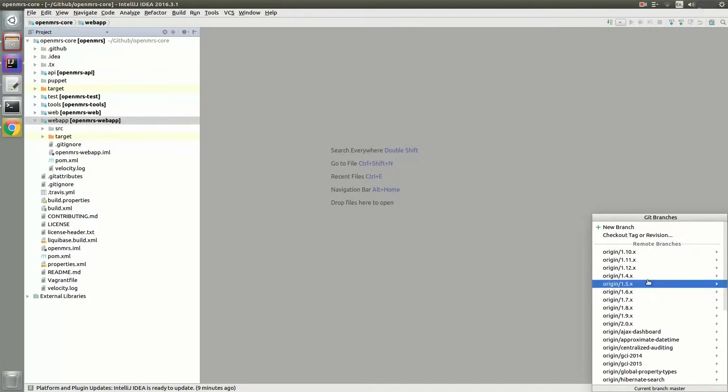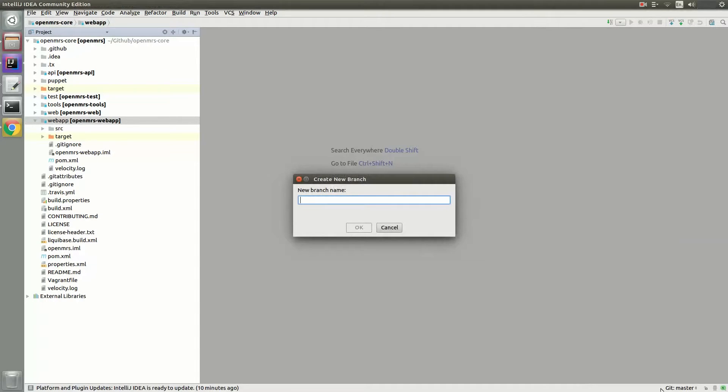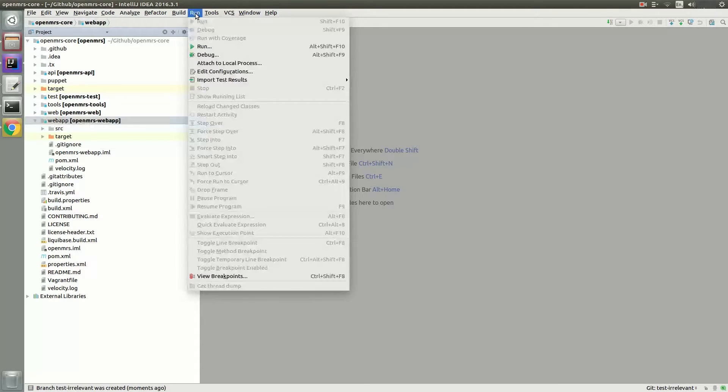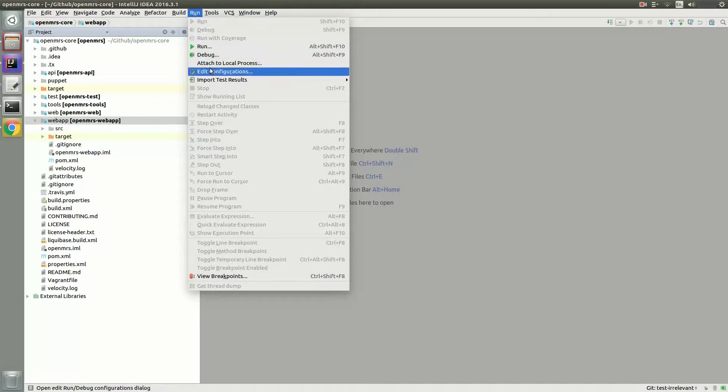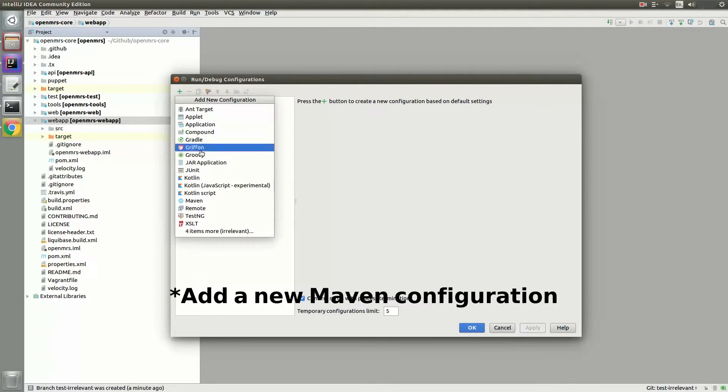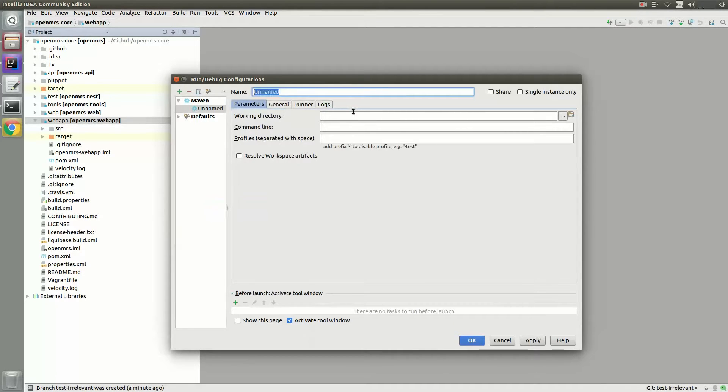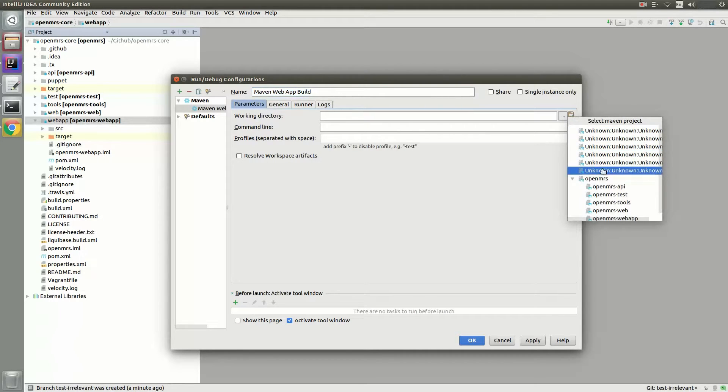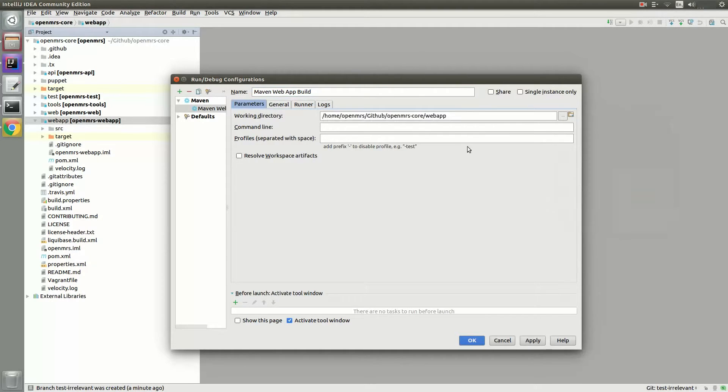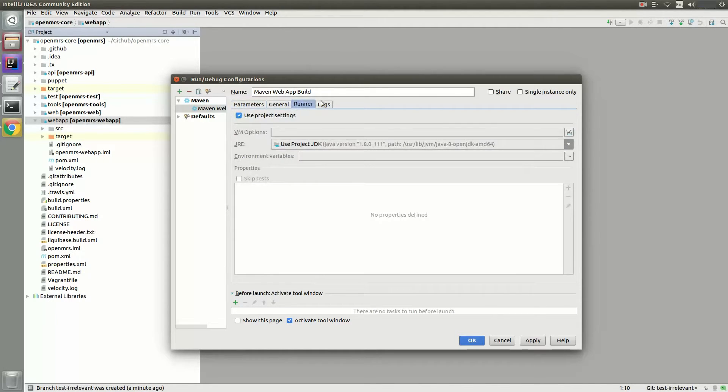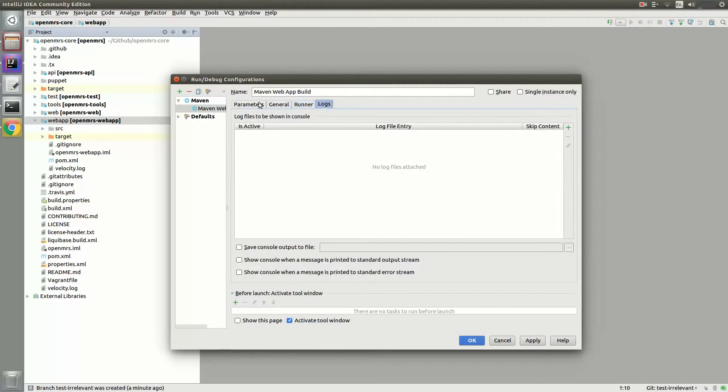I'm going to check out a new branch from master like this, and for tutorial purposes I can name it whatever I want. So I'm just going to input a random name like Test Irrelevant. To build and run this Maven project, what you'll have to do is to go to the Run menu and then select the Edit Configurations. And next you'll have to add a new configuration, and I'll name mine the Maven web app build. For the working directory, choose the little folder icon and choose the webapp directory. And finally, in the command line, input this command to run the jetty. Leave everything else in the defaults and then hit Apply and OK.